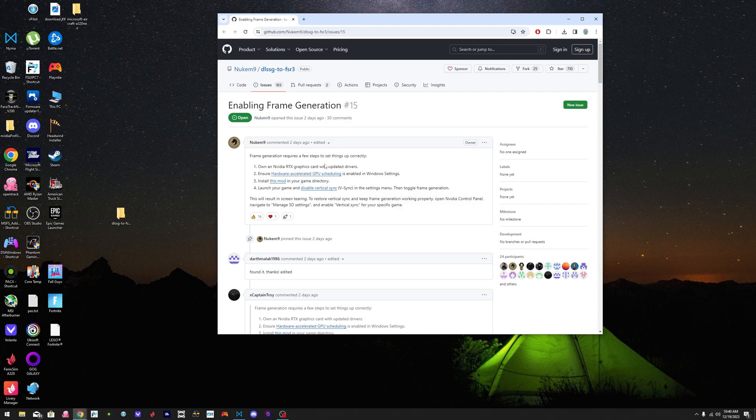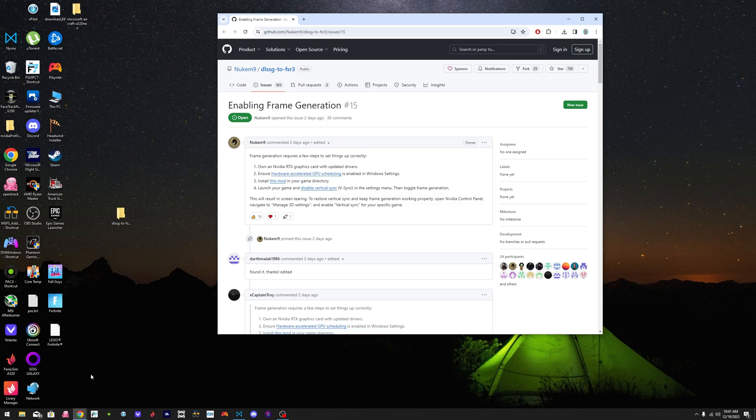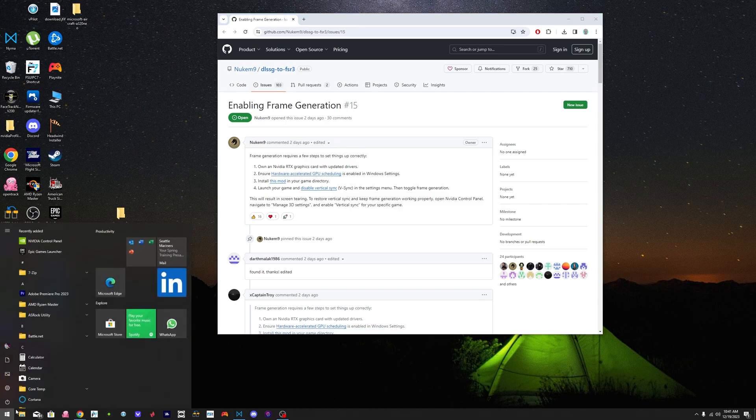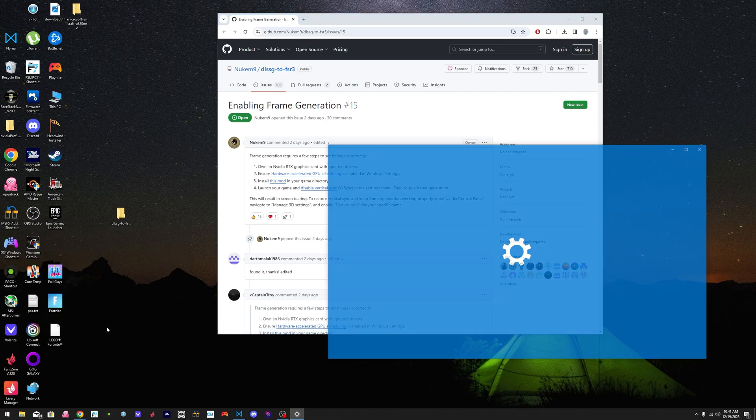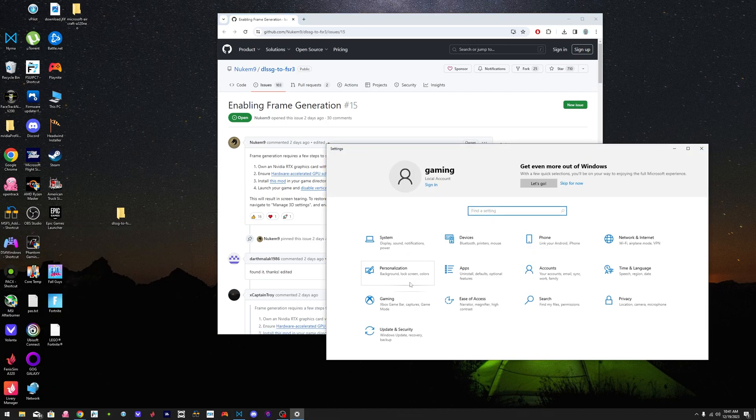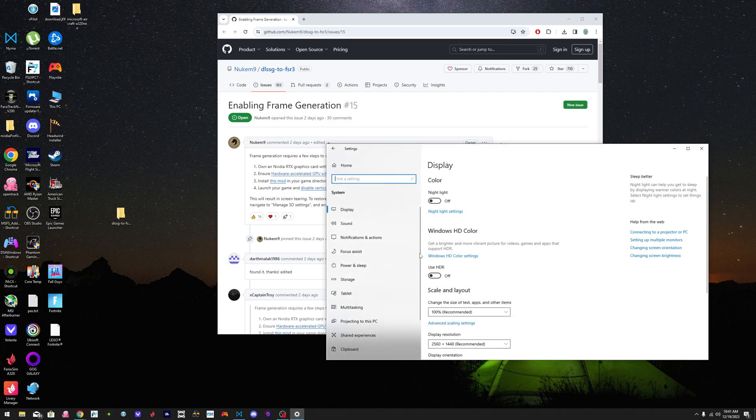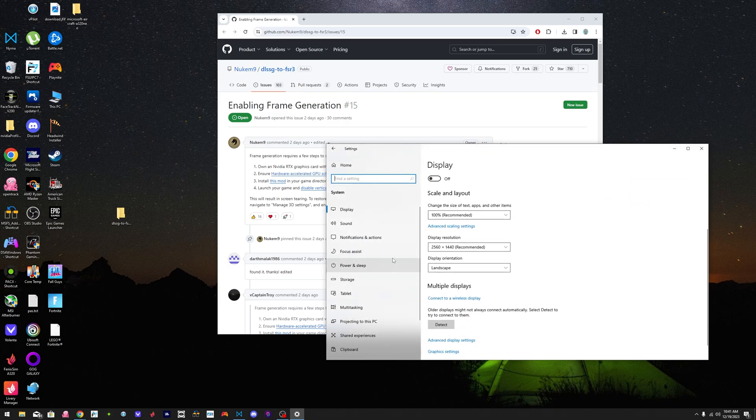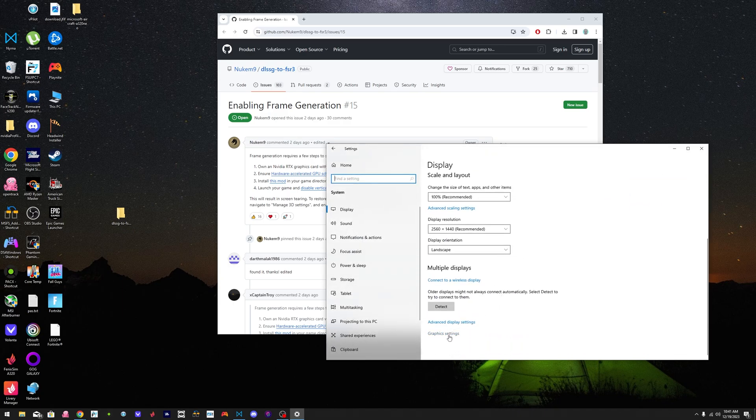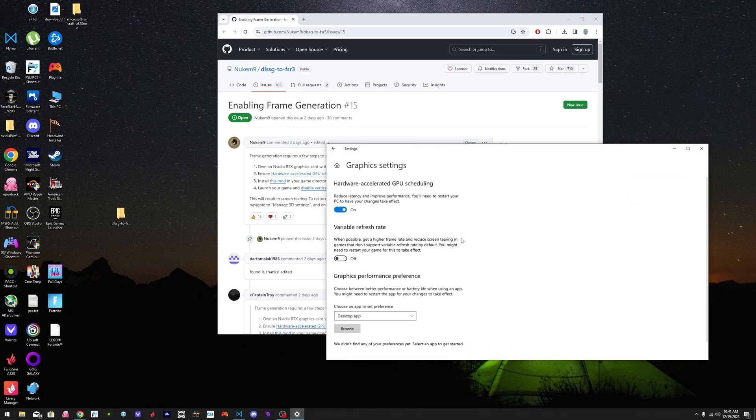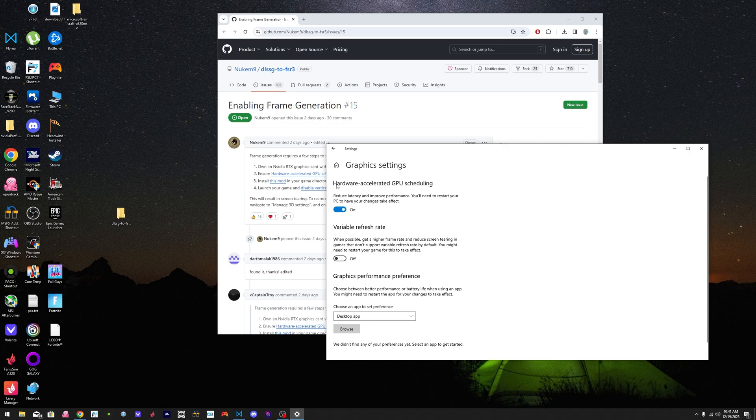So you need to have an NVIDIA graphics card, you need to enable accelerated GPU scheduling. So you go to settings, then you go to display, you go to graphics settings and make sure that hardware acceleration GPU scheduling is on. When you turn it on, it's going to tell you to restart your PC. Just restart it. Come back to the video.